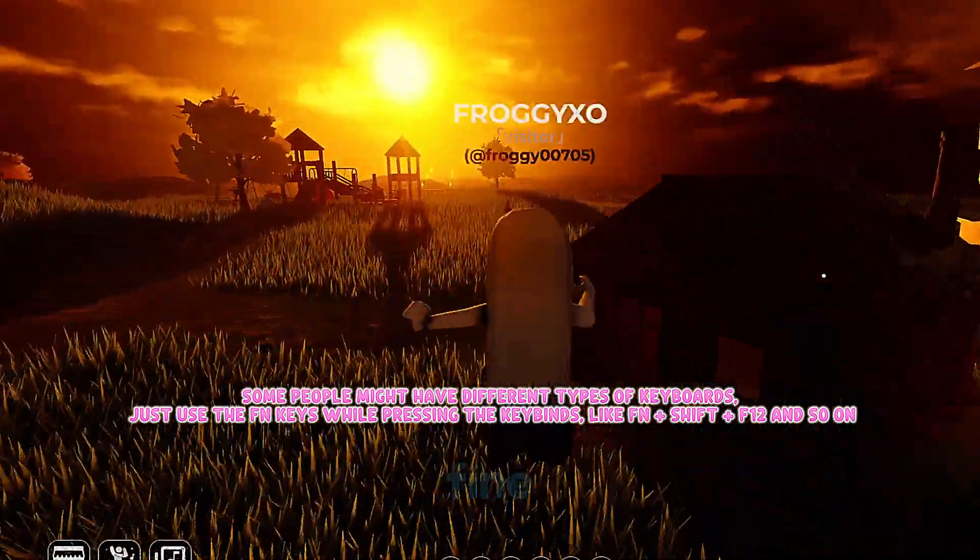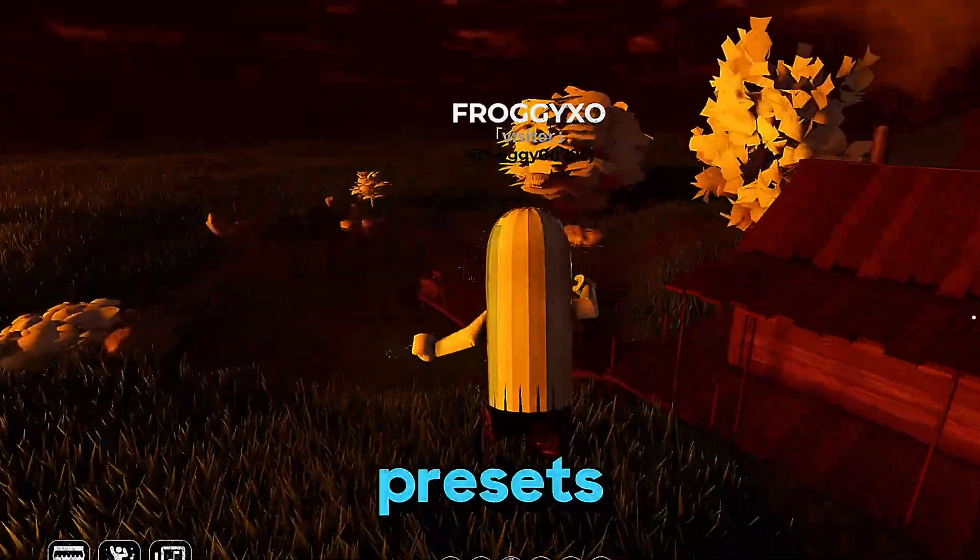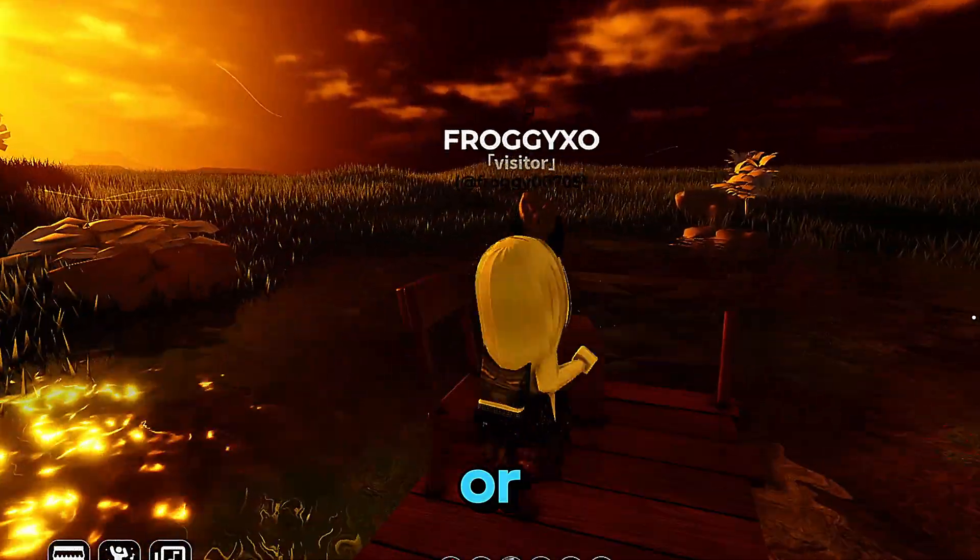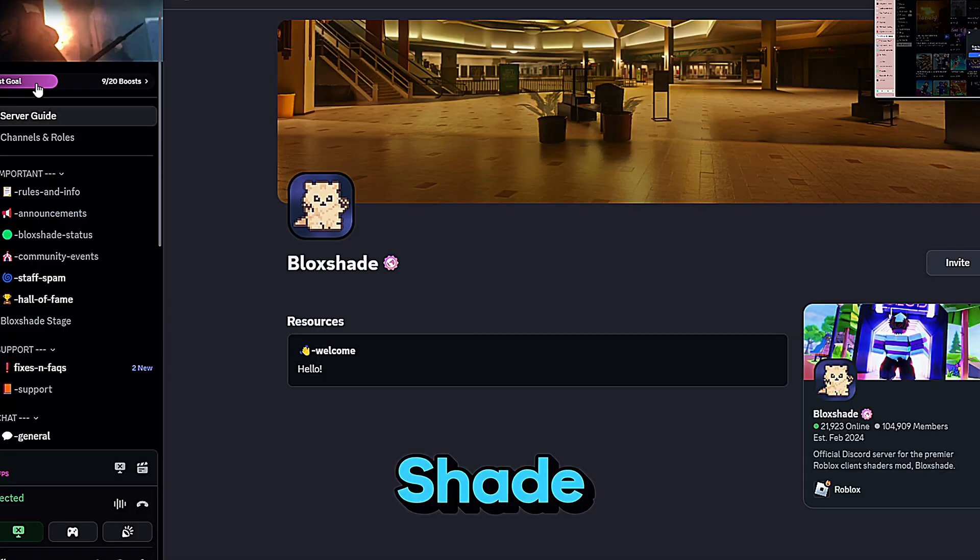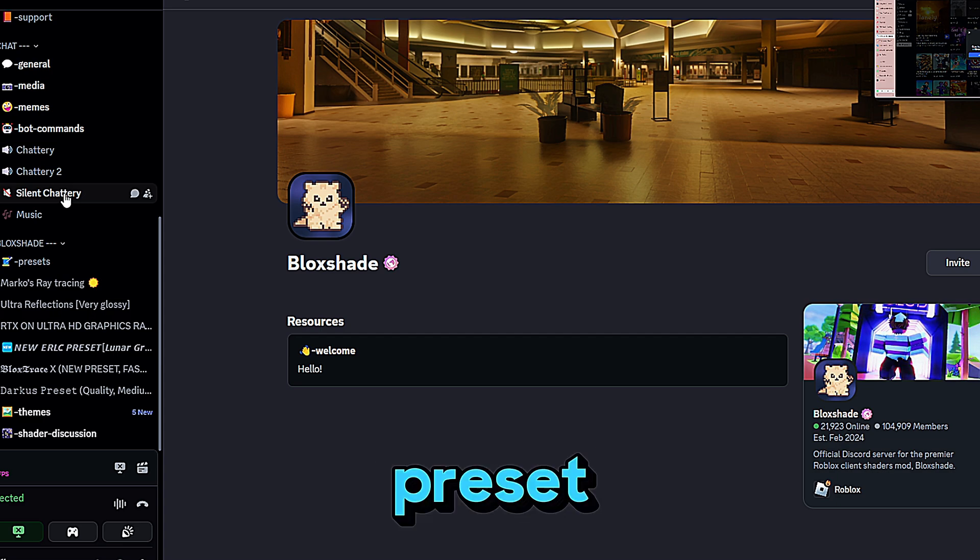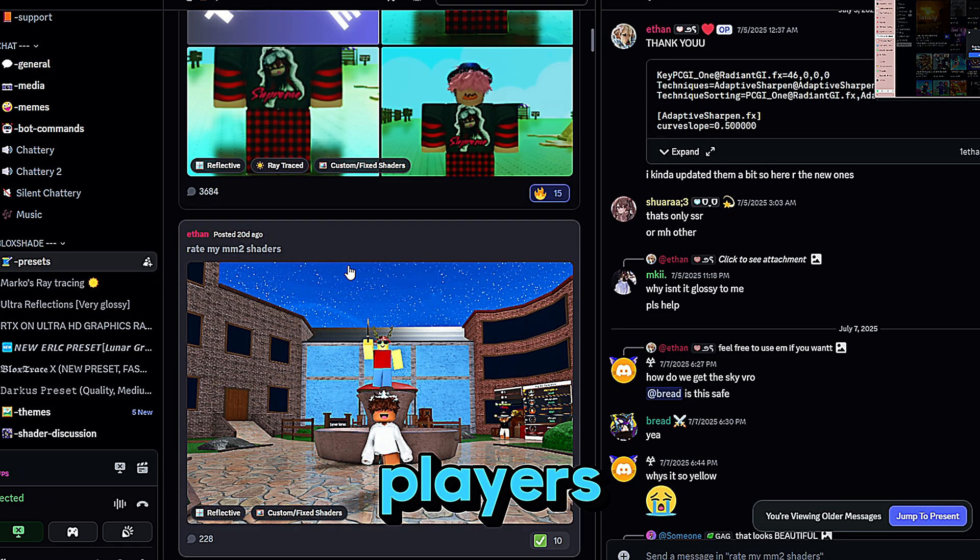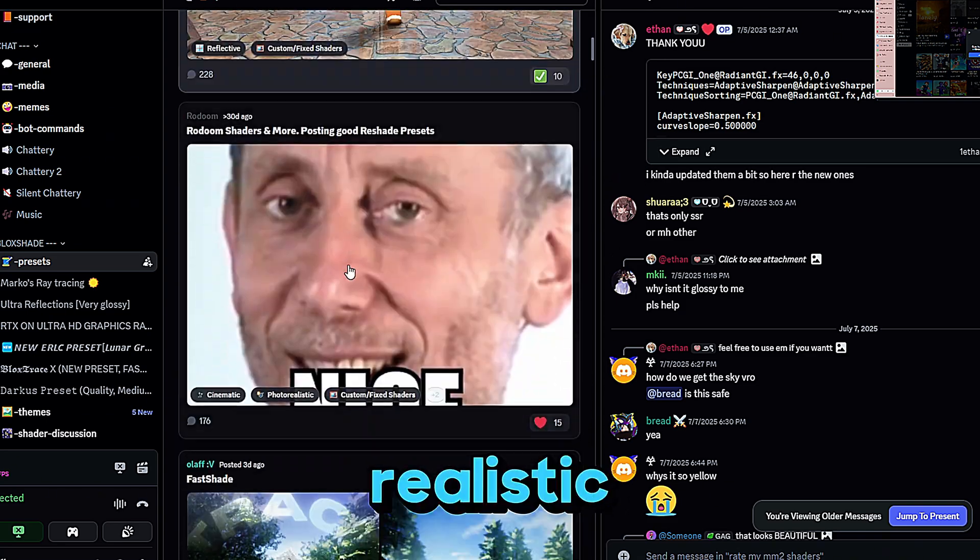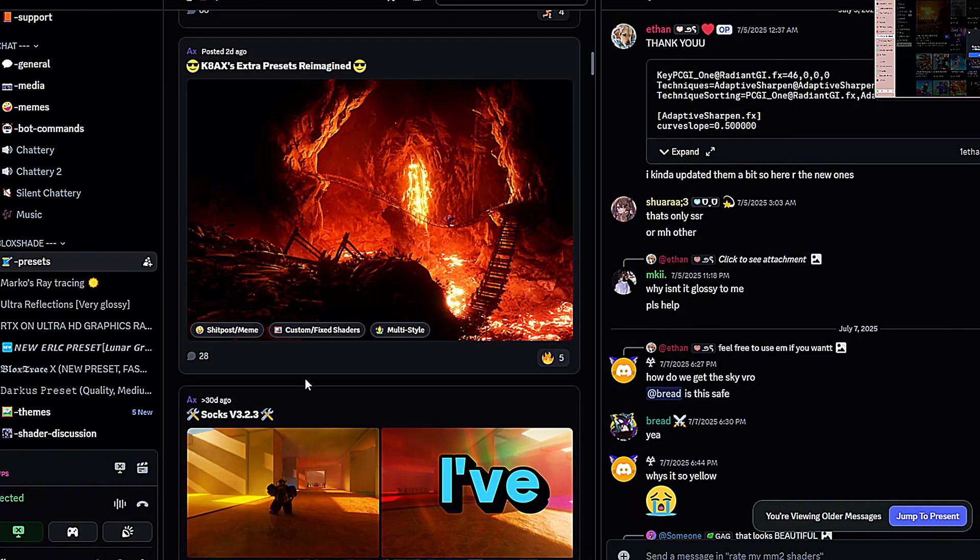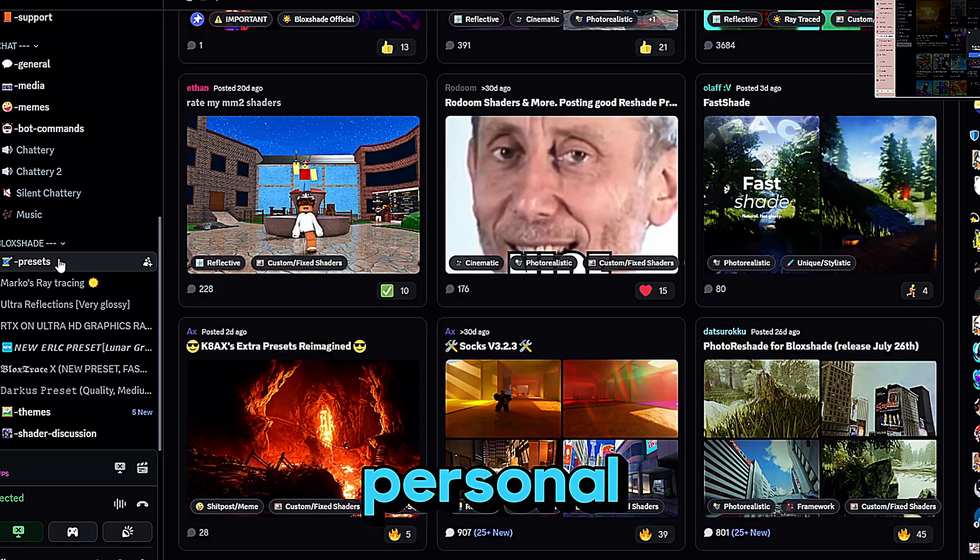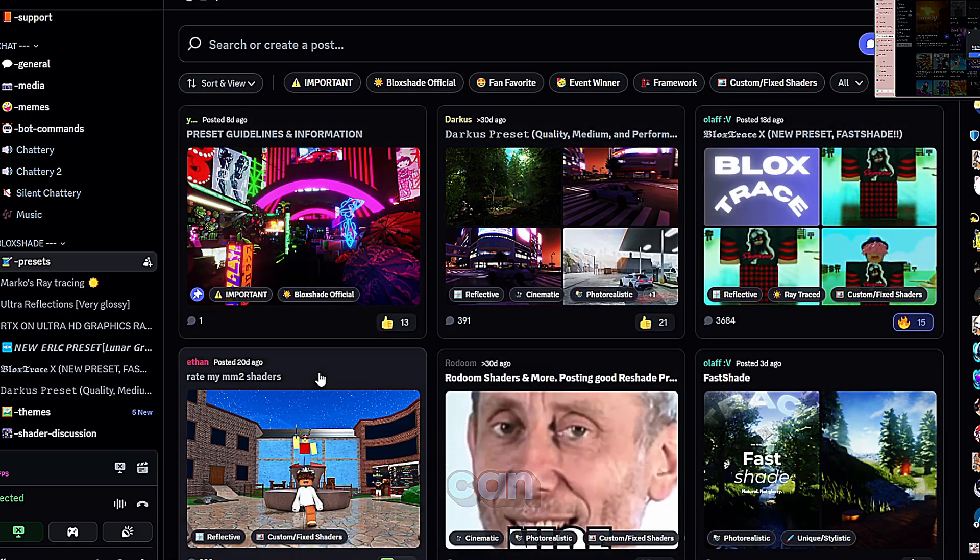Now let's say you want to install new shader presets, custom ones made by other people or by me. The best place to find awesome presets is the BlockShade Discord server. Once you join, scroll down and you'll find a preset channel filled with shaders that other players have shared. There are some really cool styles in there. Some are realistic, some are vibrant, some are cinematic. But if you're lazy like me, I've already made a Google Drive folder with my personal favorite presets and I'll leave the link in the description so you can grab them all in one place, easy.